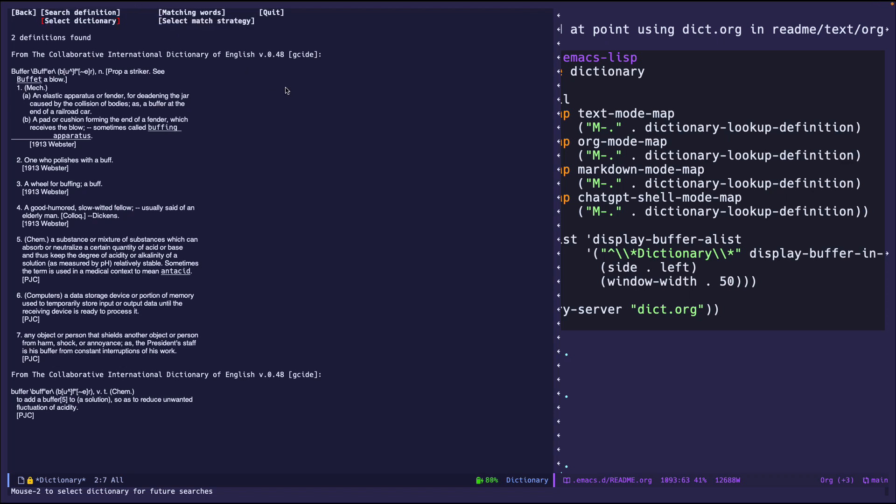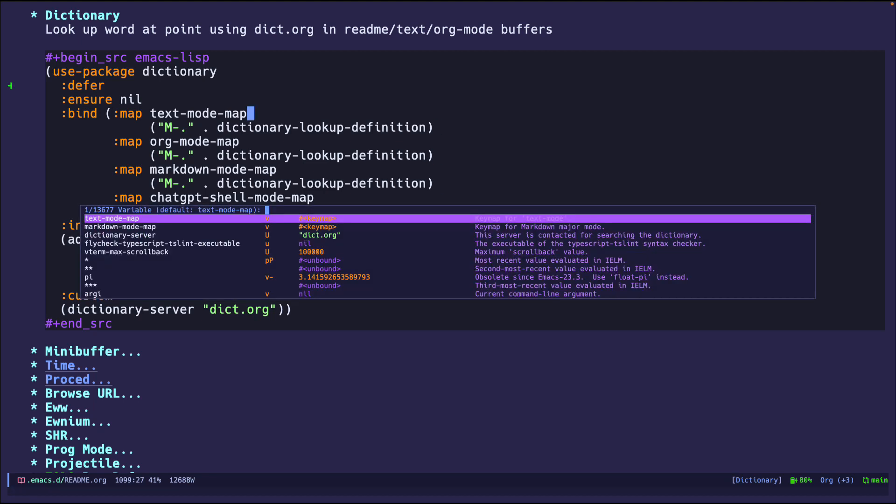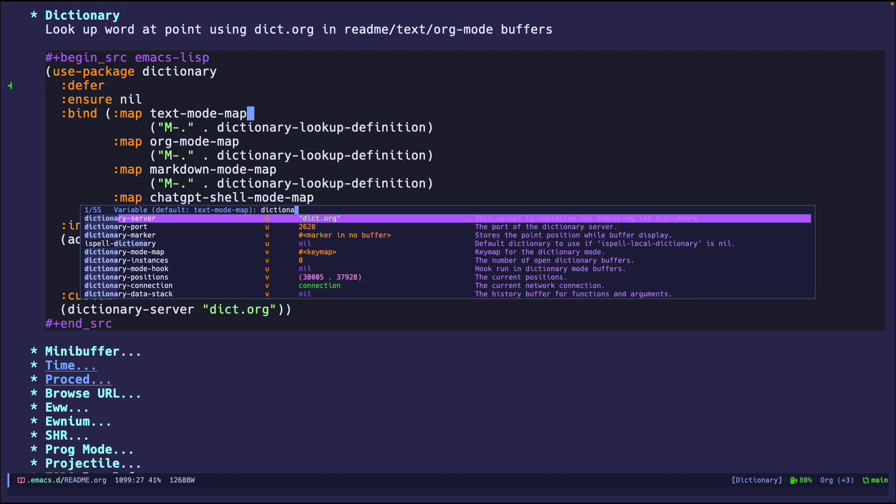But for right now, this is just a quick demo. So that's usually how I use it. Okay, cool. So that's a quick little demo. Let me go into the source code because there are some interesting stuff.